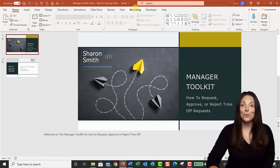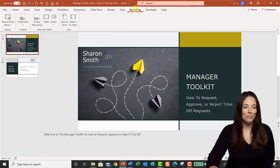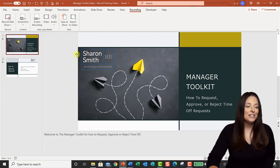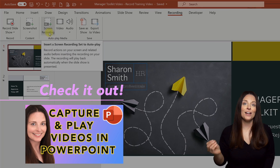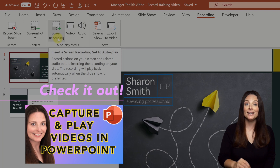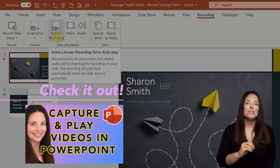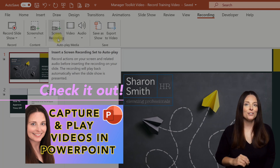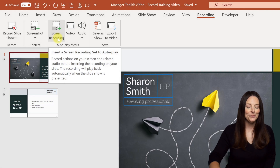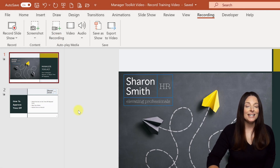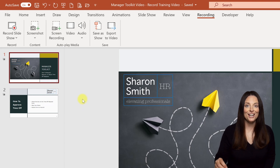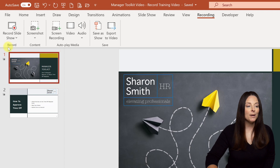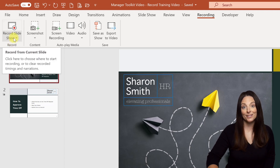That places the Recording tab up here on your PowerPoint and you can access all of its features. I have another video that explains how to use the screen recording feature, which allows you to capture a video to embed onto one of your slides and play during your presentation. But the feature we're going to use today is how to record your delivered presentation as a video file — to do that we'll select Record Slideshow.